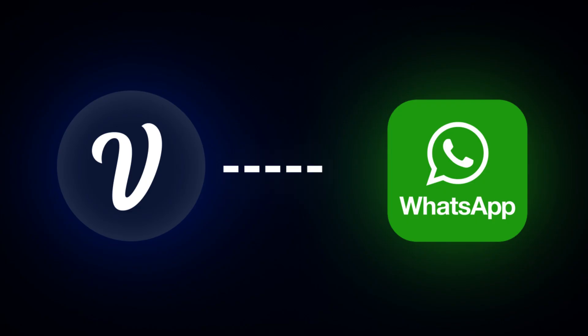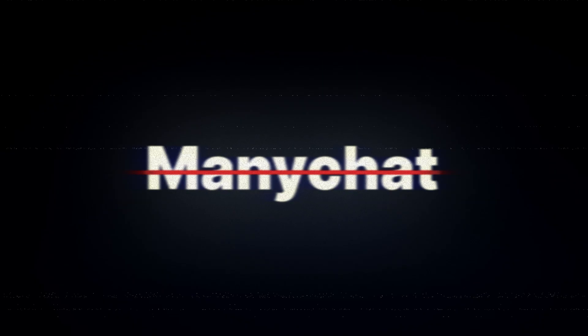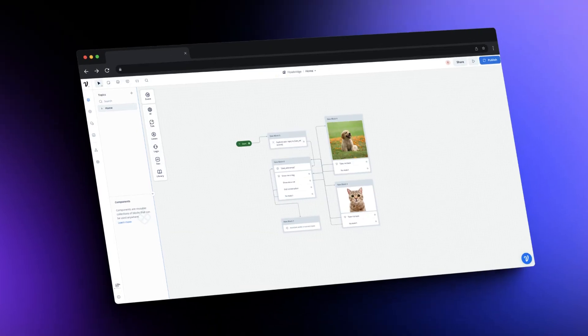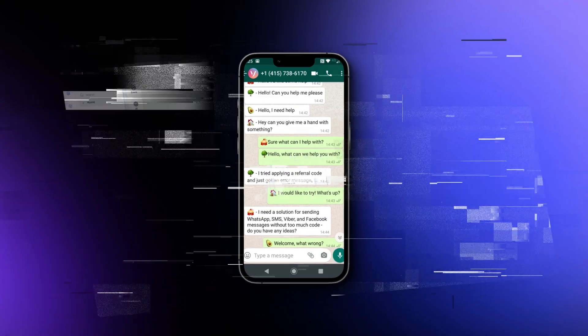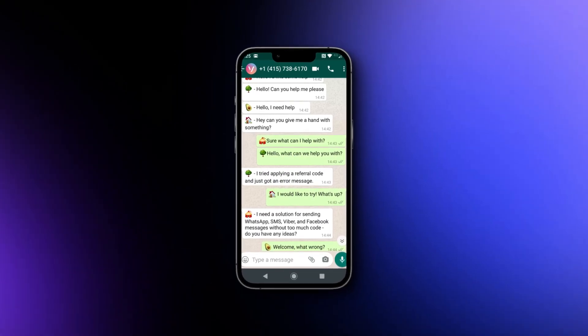In this video, I'm going to show you how to connect your VoiceFlow project to WhatsApp without using ManyChat or Trilio. Simply connect your VoiceFlow project and your WhatsApp account and it'll be done.